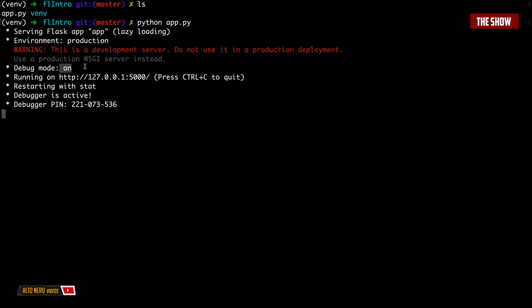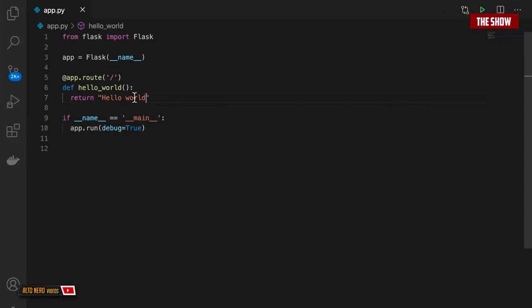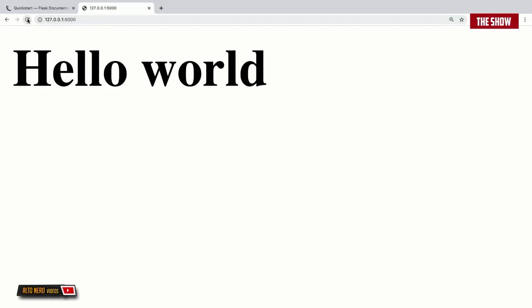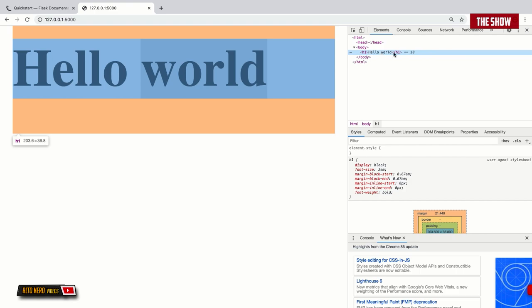As you can see, it says the environment is set to production and debug mode is on. When debug mode is on you can see errors. If you push to production you need to set debug to False. It says it's running on a certain endpoint. If I go to that endpoint in the browser, it says Hello World. Rather than returning just a string, we can return proper HTML — I can say h1 tags, and if I refresh, we've got Hello World in an h1 tag.